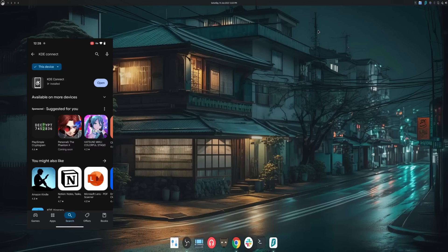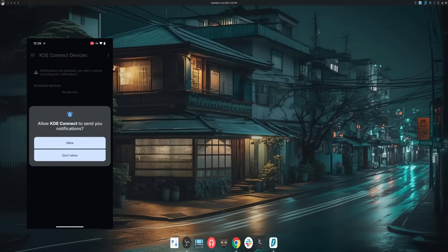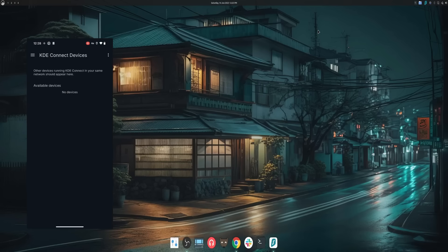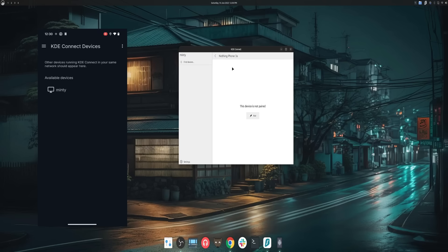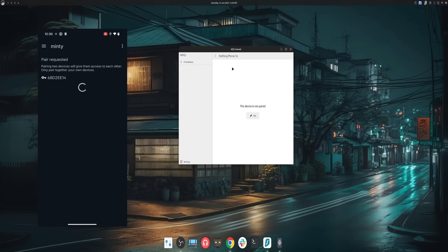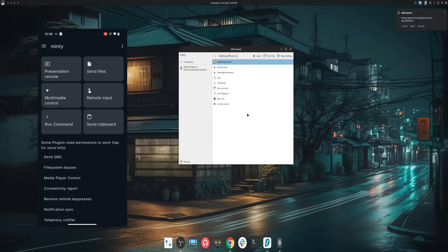Now we'll connect both devices. Ensure both your Linux PC and your Android phone are connected to the same Wi-Fi network — this is essential for them to find each other. Open KDE Connect on your computer and on your phone. On your phone, you should see the name of your Linux PC appear under available devices. Tap on your computer's name and then tap the blue request pairing button. Accept the connection — a notification will appear on your Linux desktop asking you to accept the pairing request from your phone. Click accept and your devices are now connected.